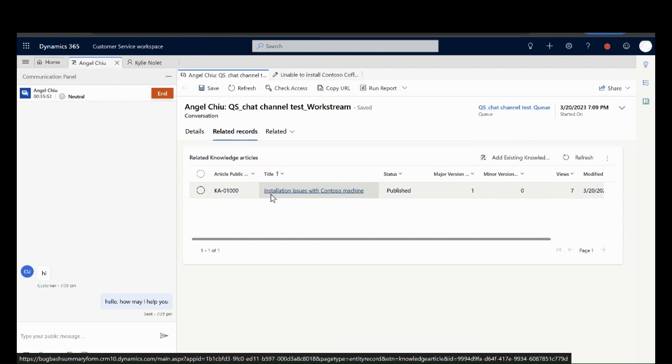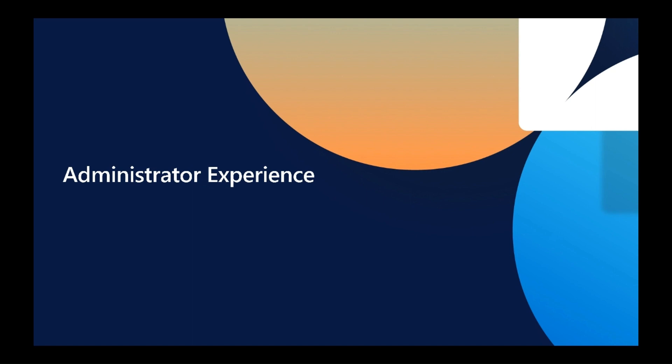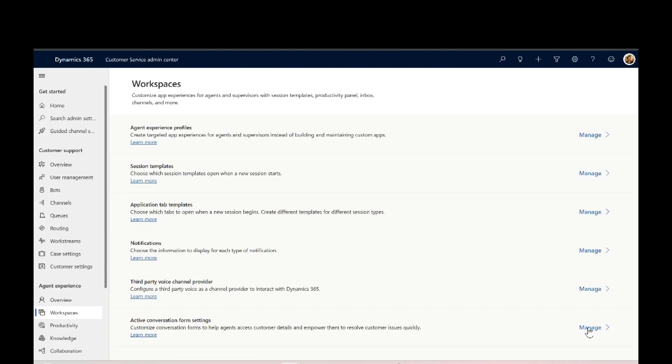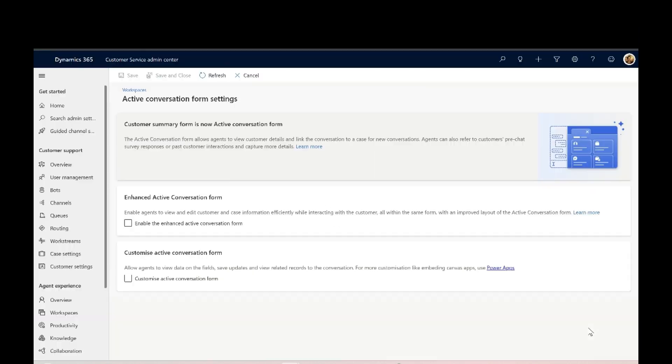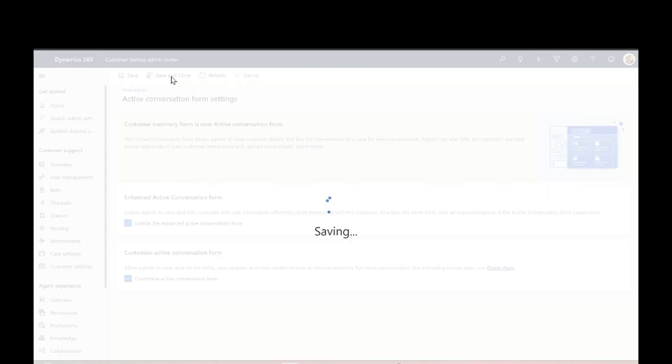Now, let's take a look at how administrators can also opt in for enhanced active conversation. The administrator can leverage improved controls through customer service admin center by opting in for enhanced active conversation.